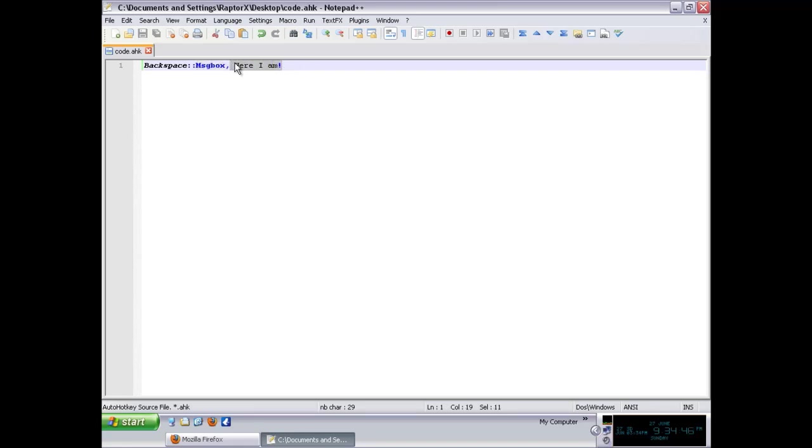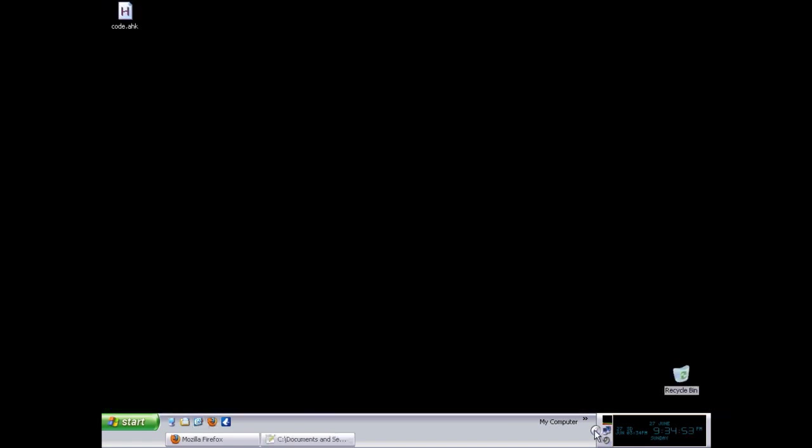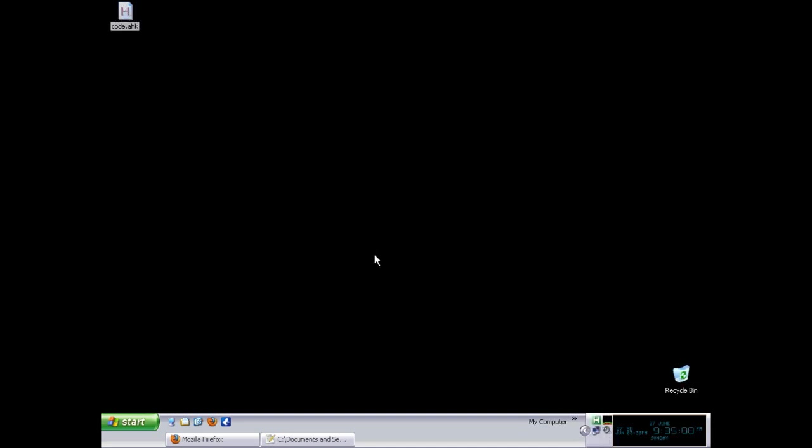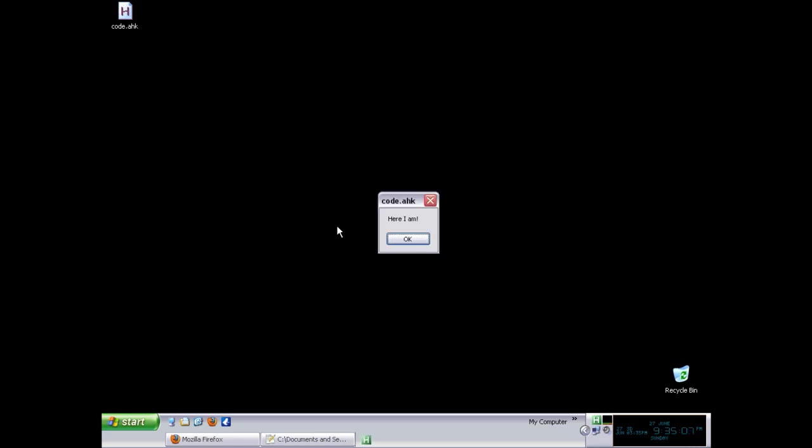This particular text is quite simple and very easy to understand. You just have to run the code by double clicking it. As you can see, nothing happened because the program is running in the background waiting for me to press backspace, and there you go.